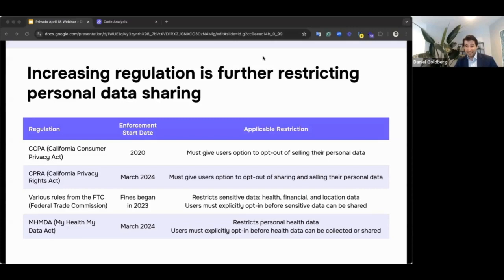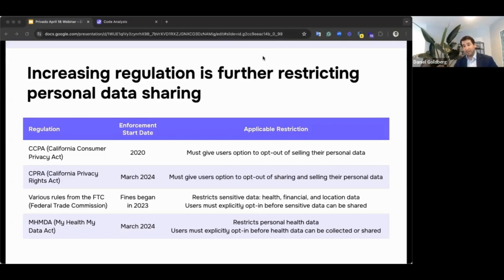Most of those 17 state laws have obligations around opting out of targeted advertising. For California specifically, the definitions around opting out of sales or shares have been interpreted to essentially cover targeted advertising — disclosing data through trackers to third parties. One big takeaway: it doesn't necessarily need to be targeted advertising. If you're using trackers outside the scope of targeted advertising and there's no contract making the recipient a service provider, that can still be a sale under the law — which is what we saw partially in the Sephora case.